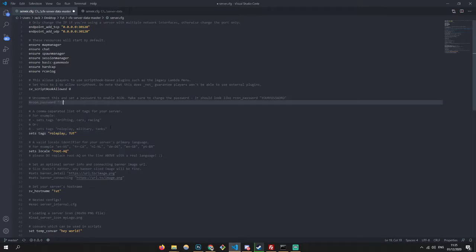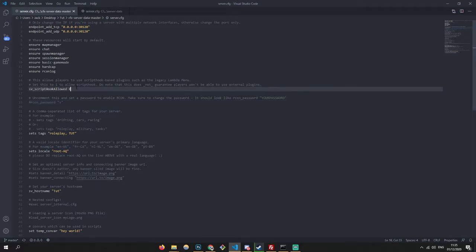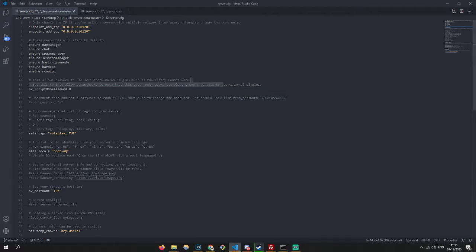You can set an rcon password — I don't have one because I don't need one. Script hooks are for things like steering wheels and stuff like that, but you actually need to install a client side mod to actually use it. Bear in mind, people still can use external plugins such as mod menus.